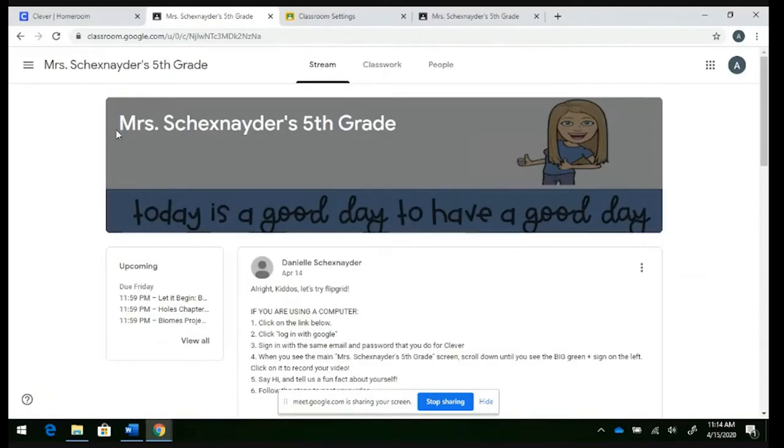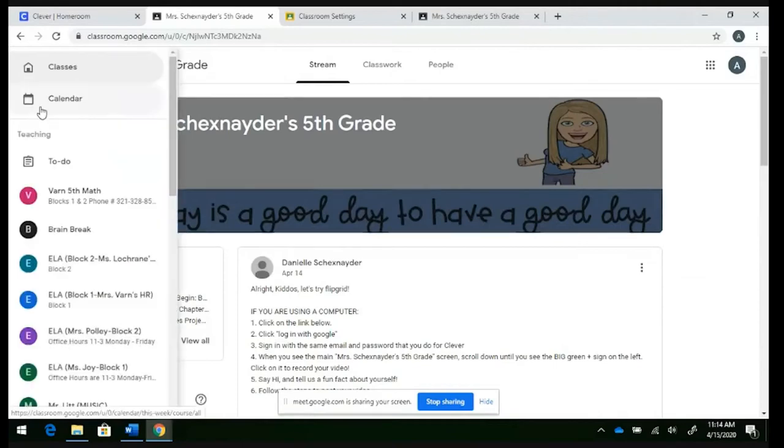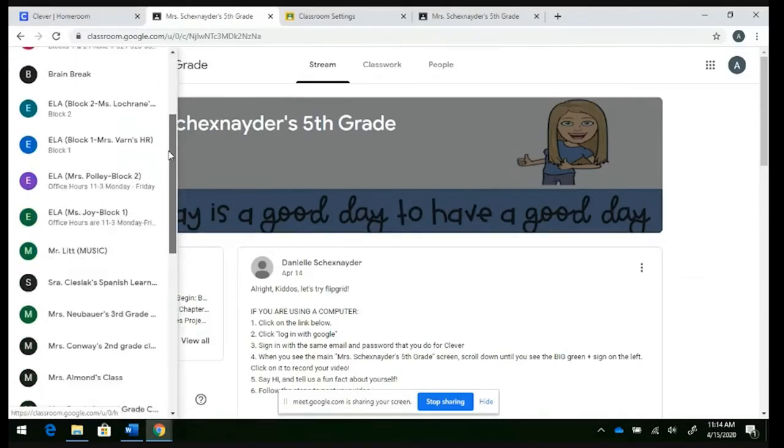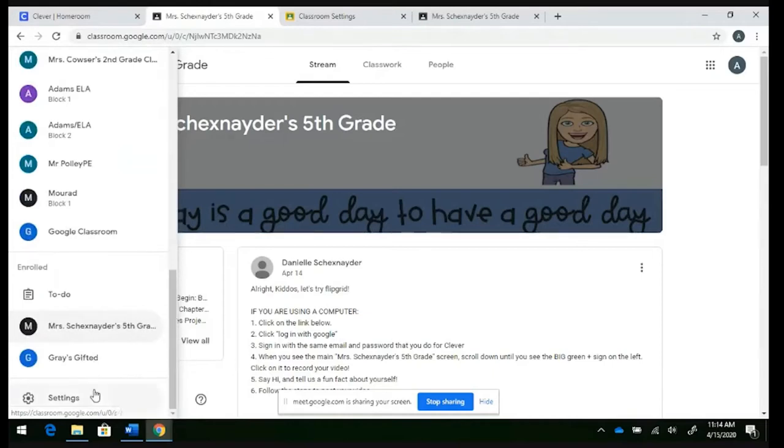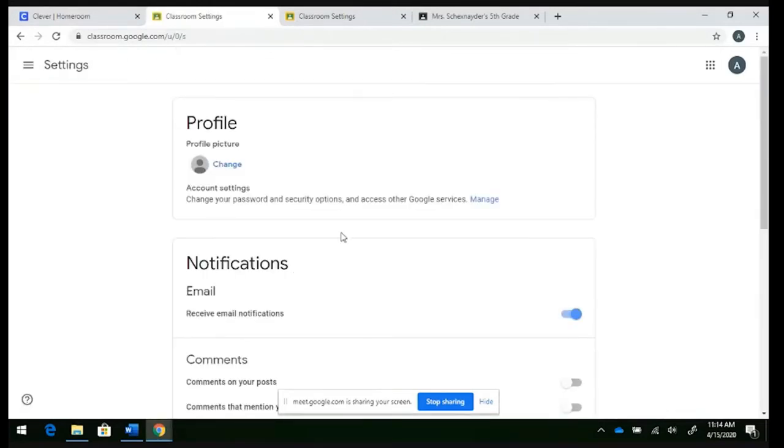Once you're within that class, go ahead and click on these three little lines in the top left-hand corner. And when you click on that, this menu is going to pop up. You're going to scroll all the way down to the bottom where it says settings. Click on settings.